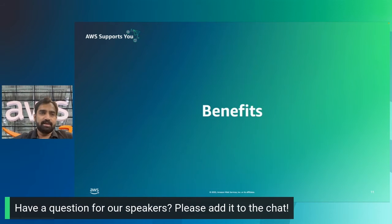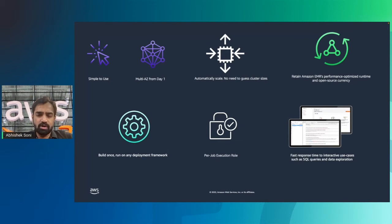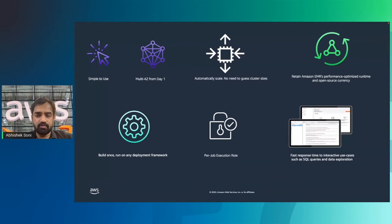EMR serverless advantages include simplicity: you don't need to worry about configuring, optimizing, operating, or securing your EMR cluster. You don't need to worry about instance types, cluster sizes, or OS patches — all managed by the EMR service. You simply specify the framework and version and submit your data processing jobs. Rest is taken care of by EMR serverless.